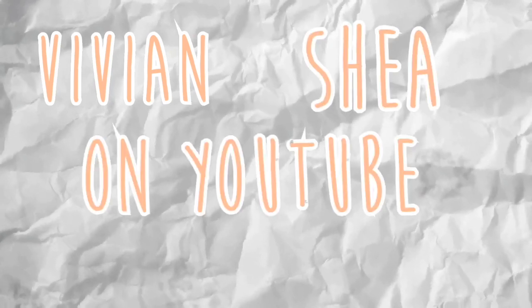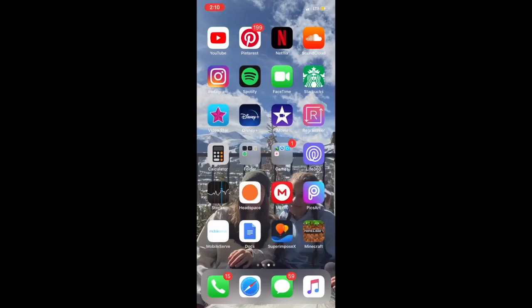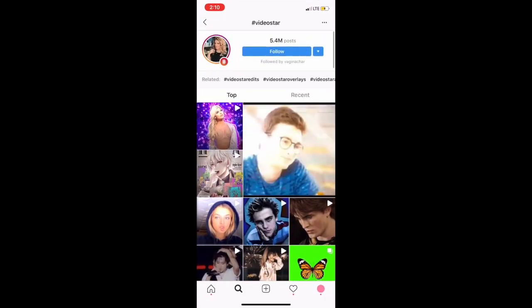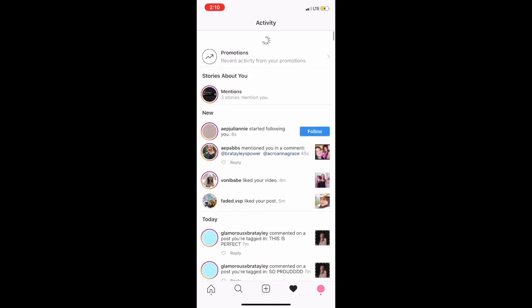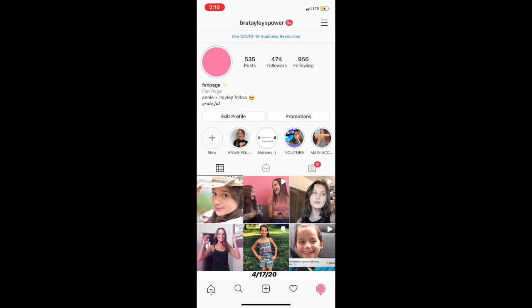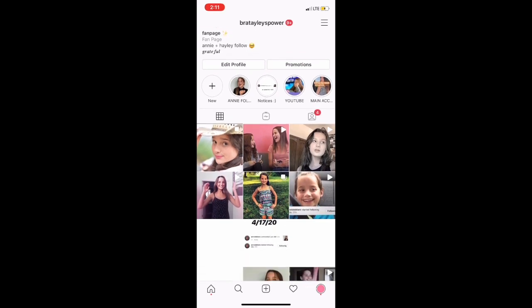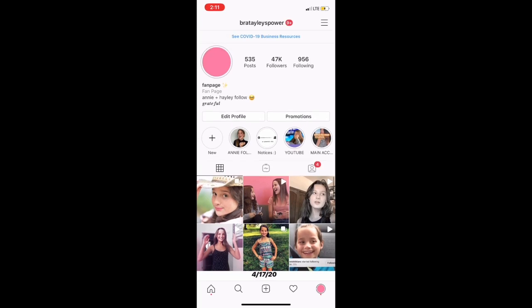Hello everybody, it's Vivian, welcome back to my channel. Today I'm going to be doing a tutorial on how to make a Video Star edit. Video Star is an app where you can make video edits, photo edits — just edits in general — and it's on mobile. I normally use After Effects, but I'm going to give you a tutorial from the very beginning on how to make cool video edits using your phone.